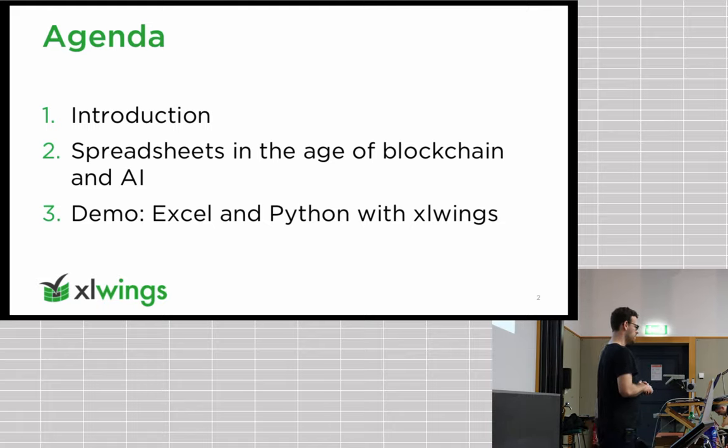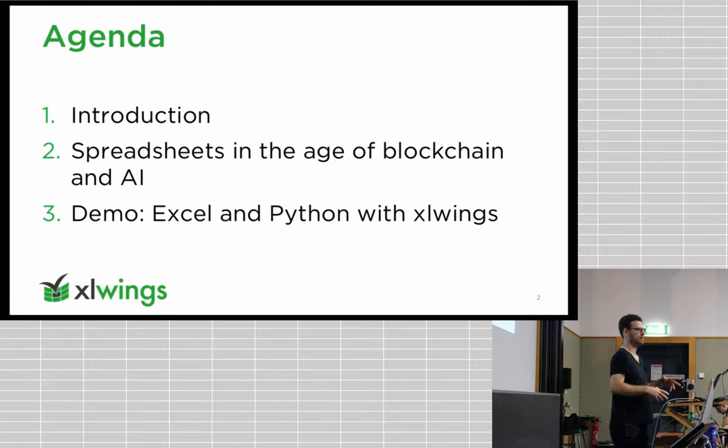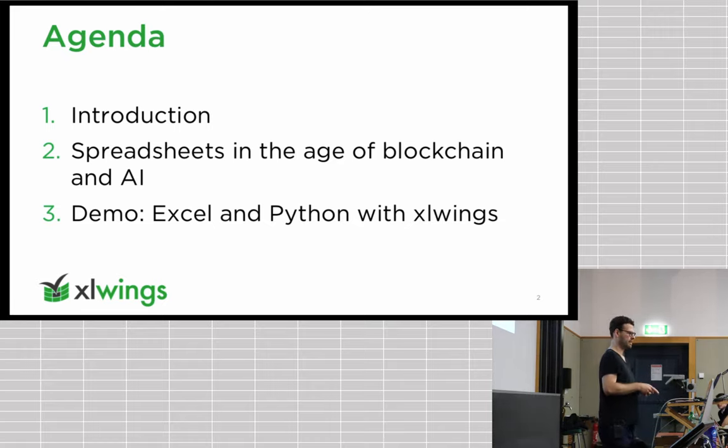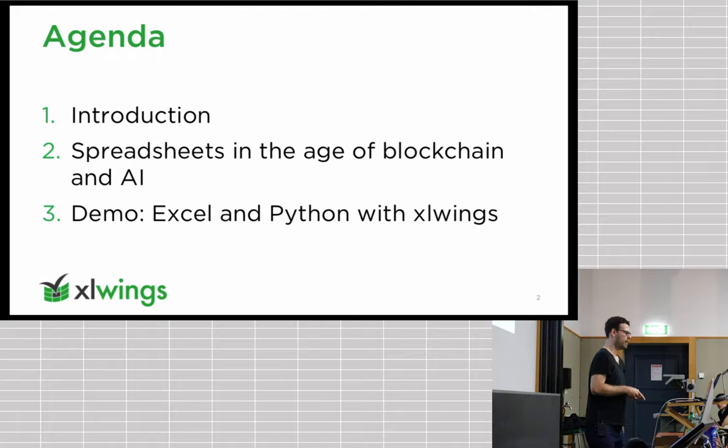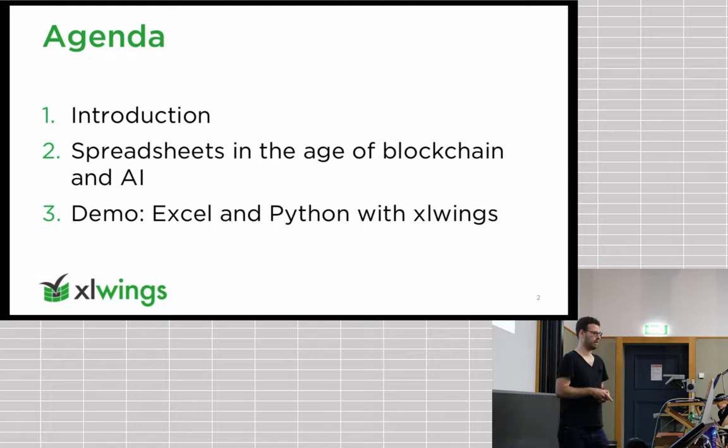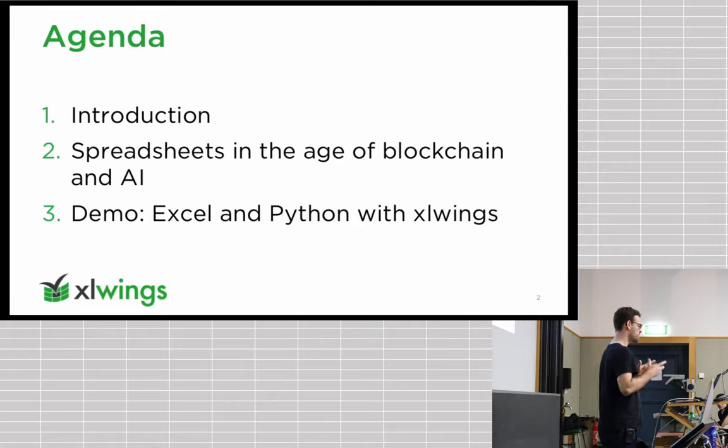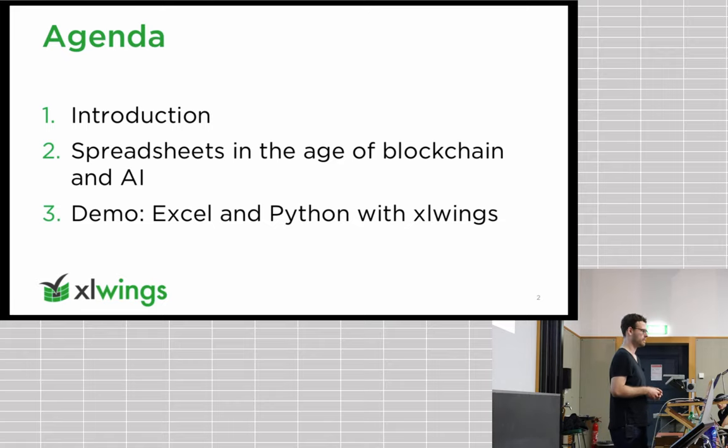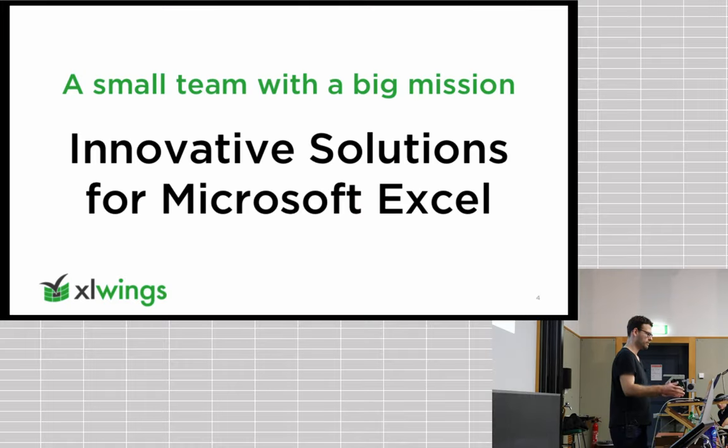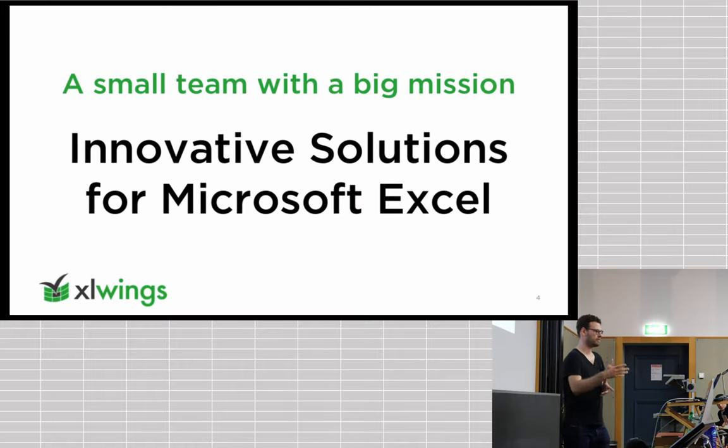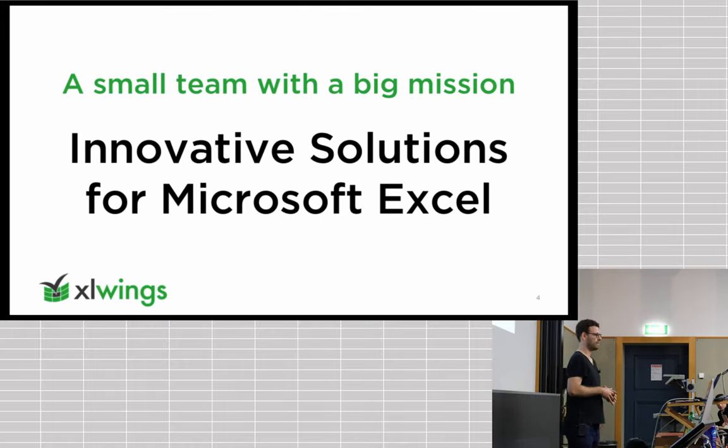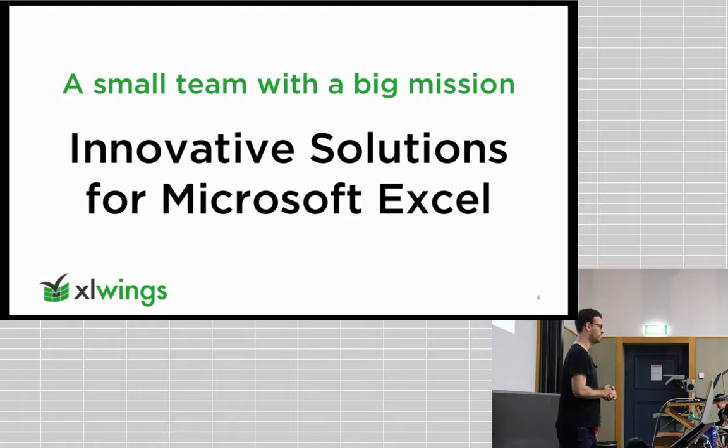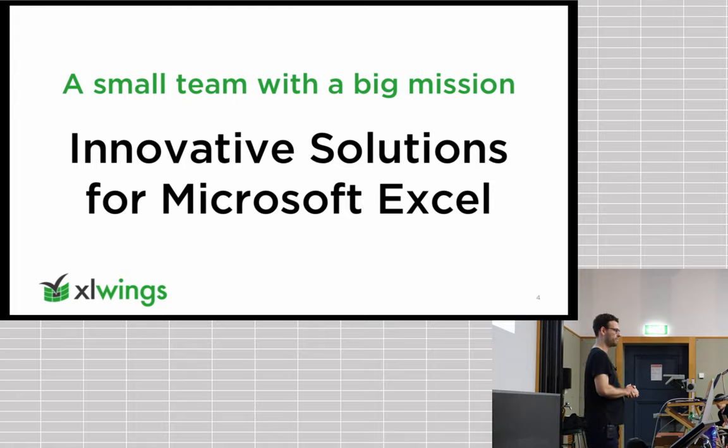I'm going to say a few words about spreadsheets and why they're still a thing in 2019. And then I'm actually trying to spend most of the time on the demo, the interactive hands-on demo at the end, to show you a few use cases of how Excel Wings is really used in practice.